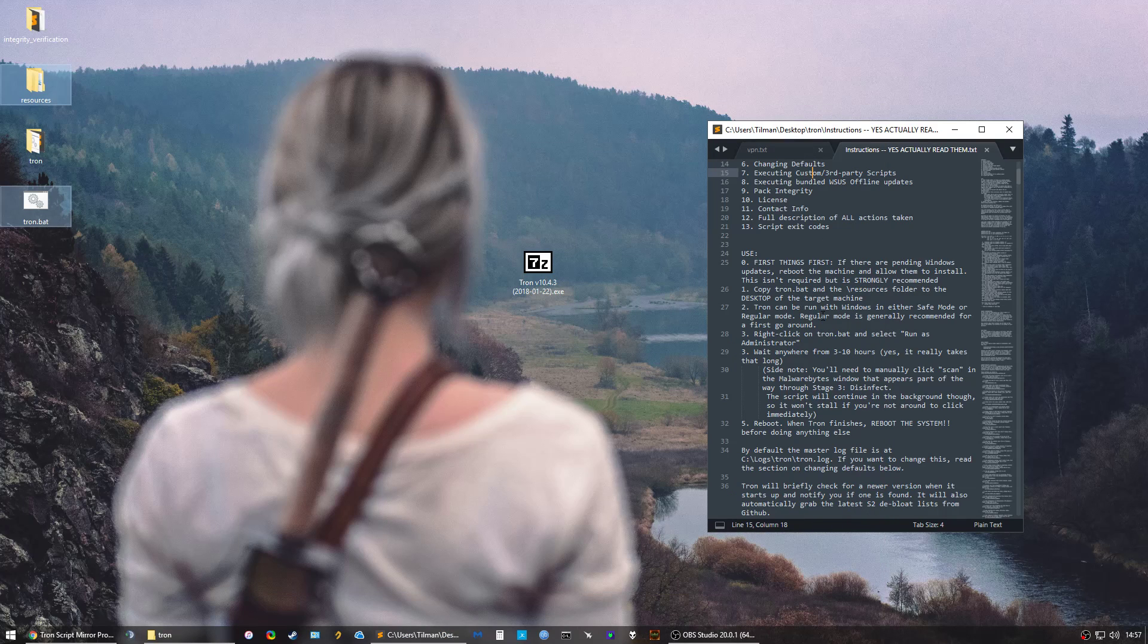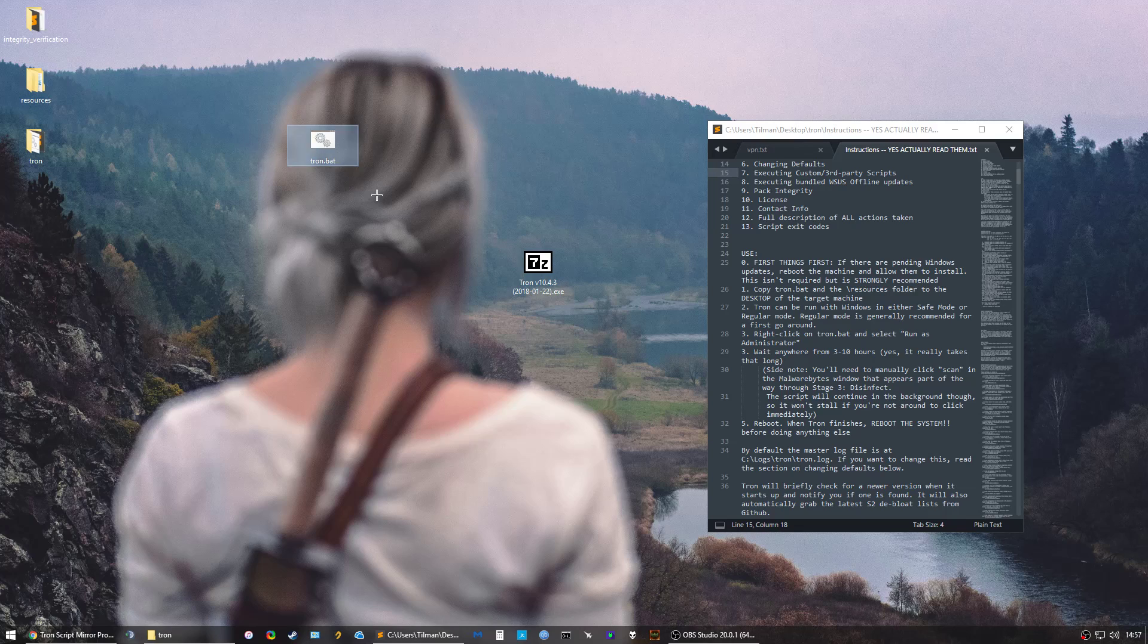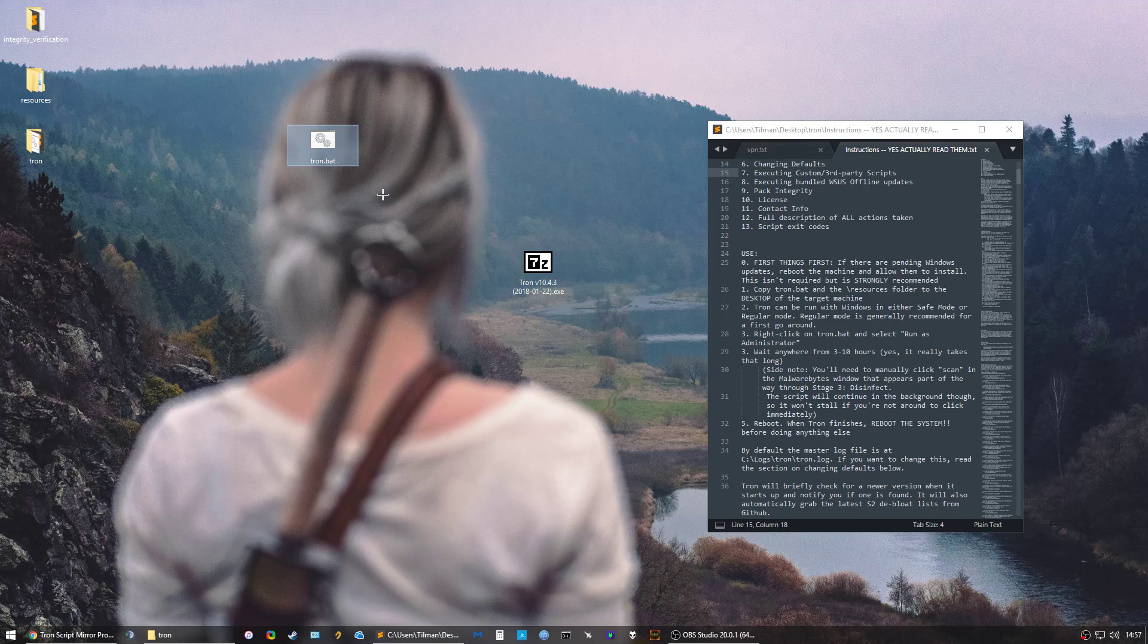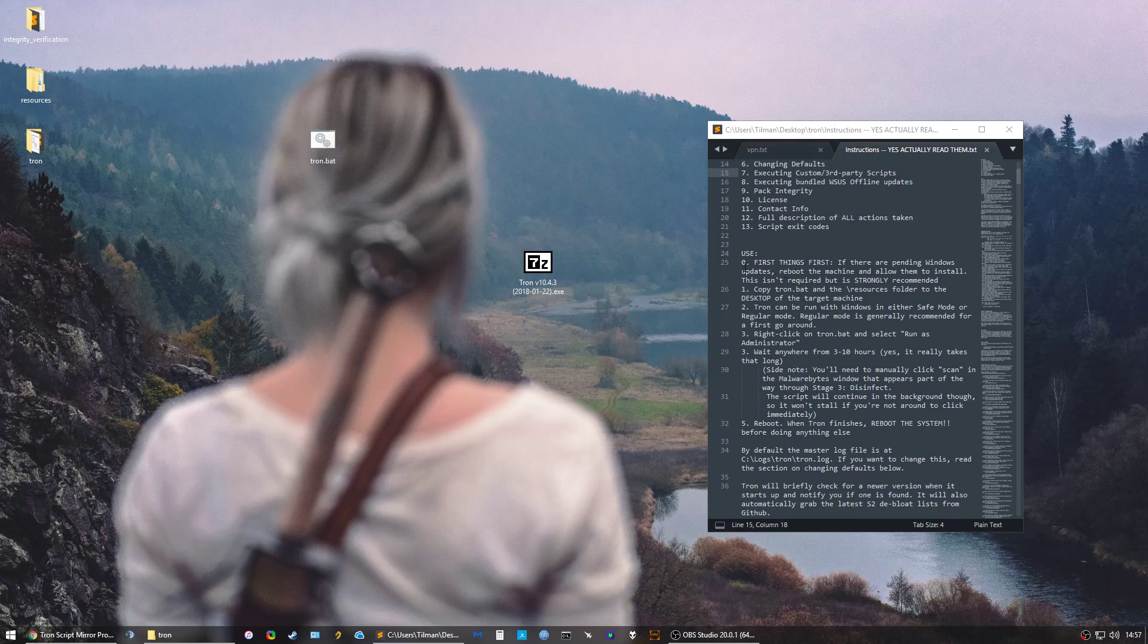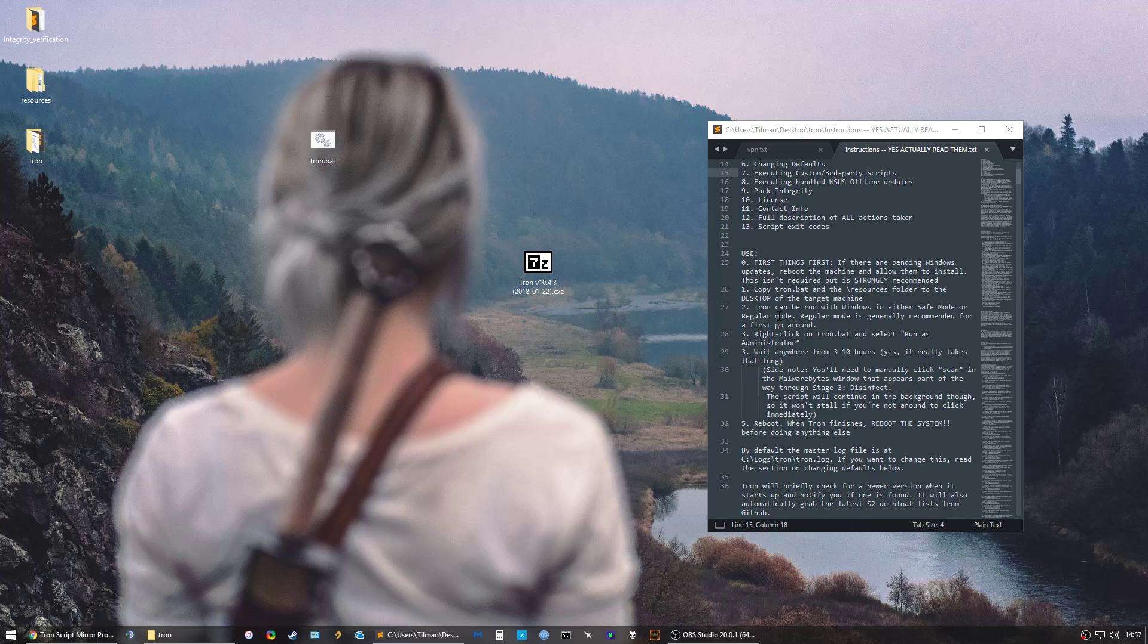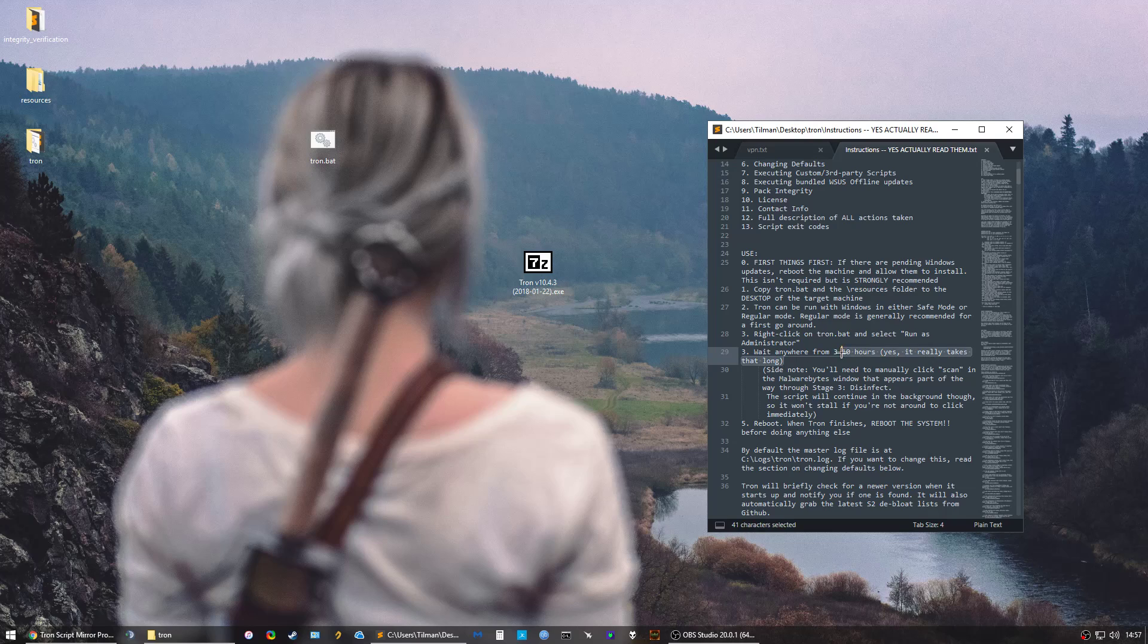You want to make sure that you run the script, which is tron.bat, as administrator. You can run the script in safe mode or in regular mode. I recommend just use regular mode if you don't have any special needs or updates, and it will be perfectly fine.